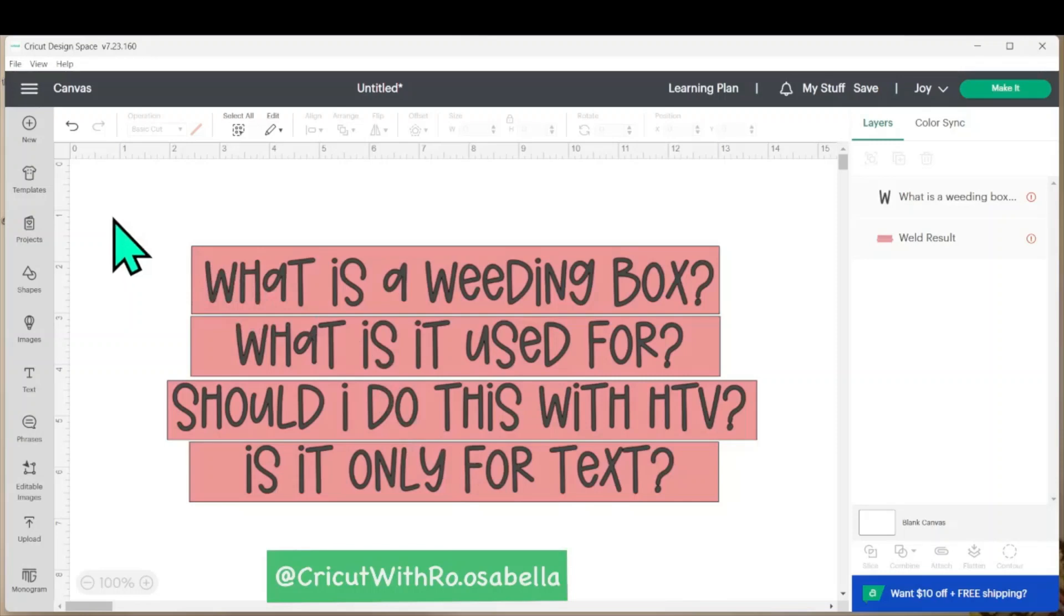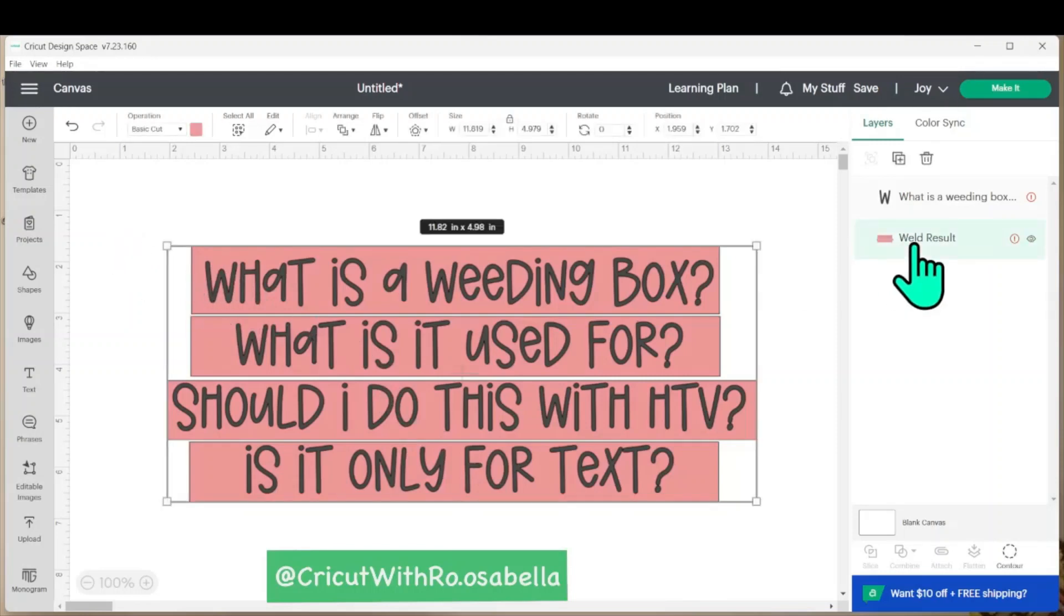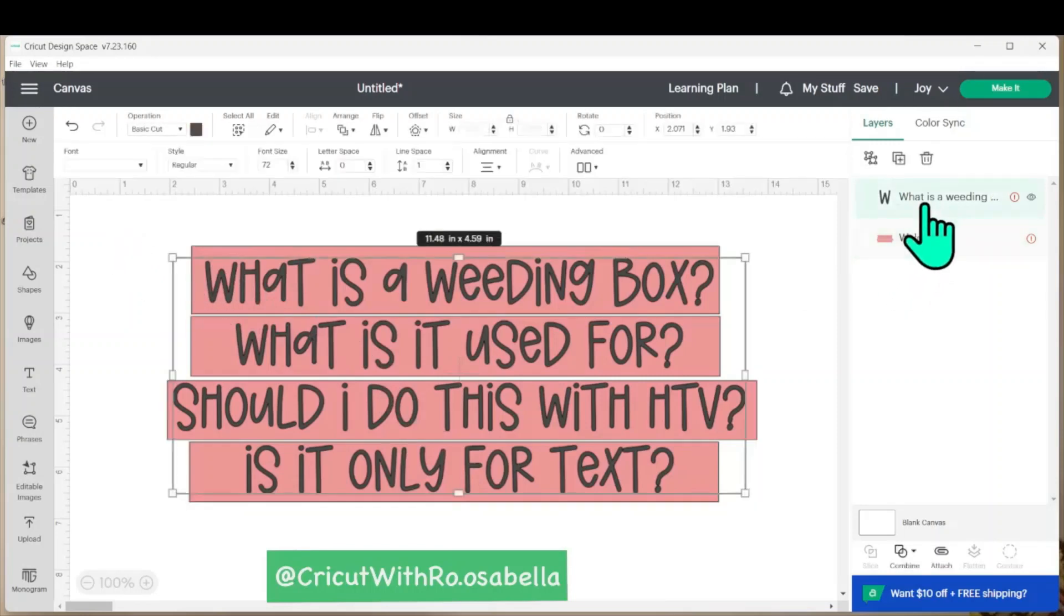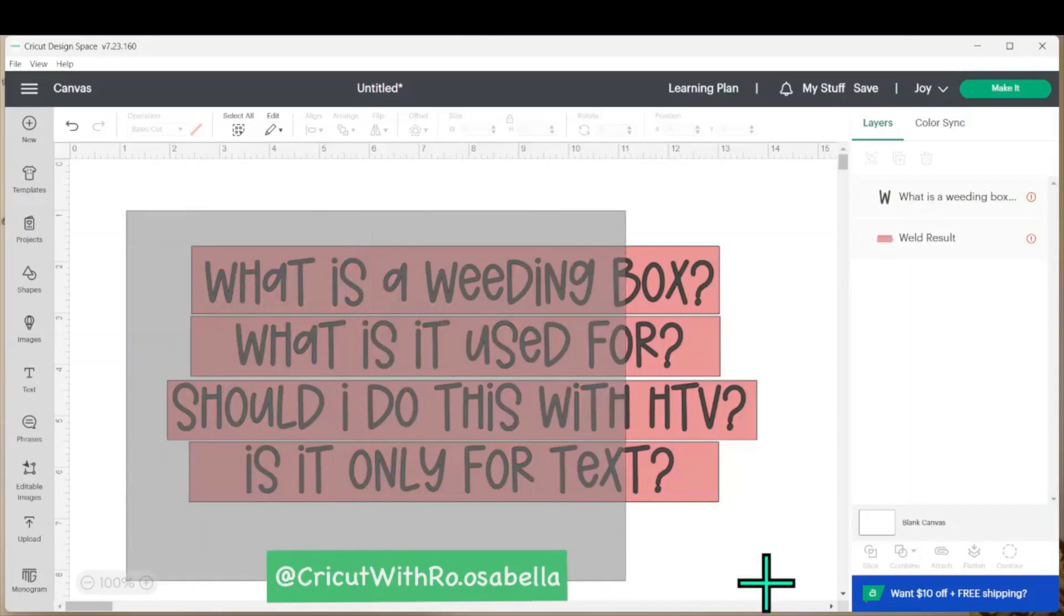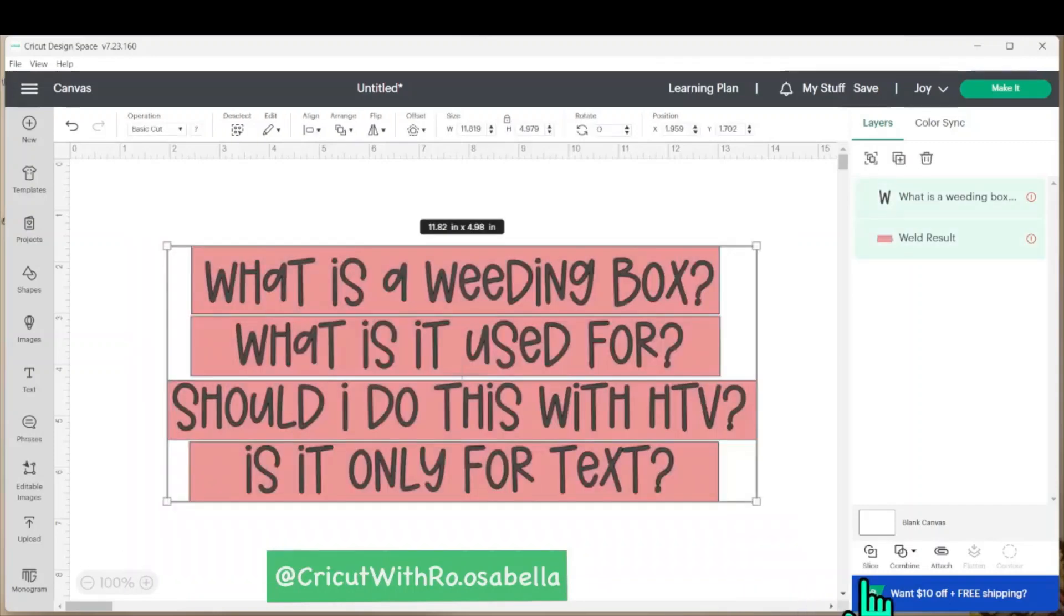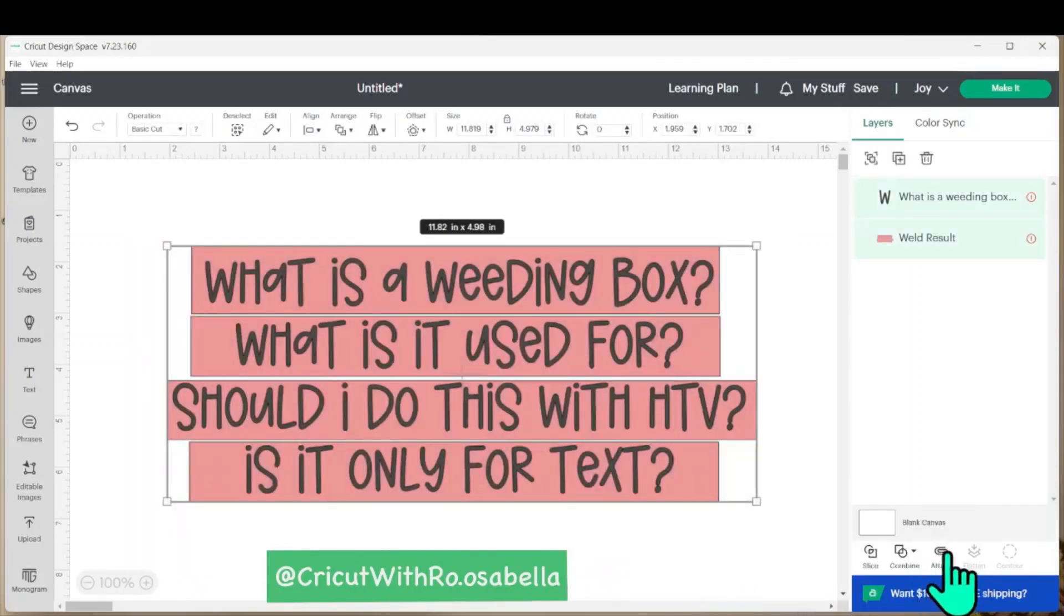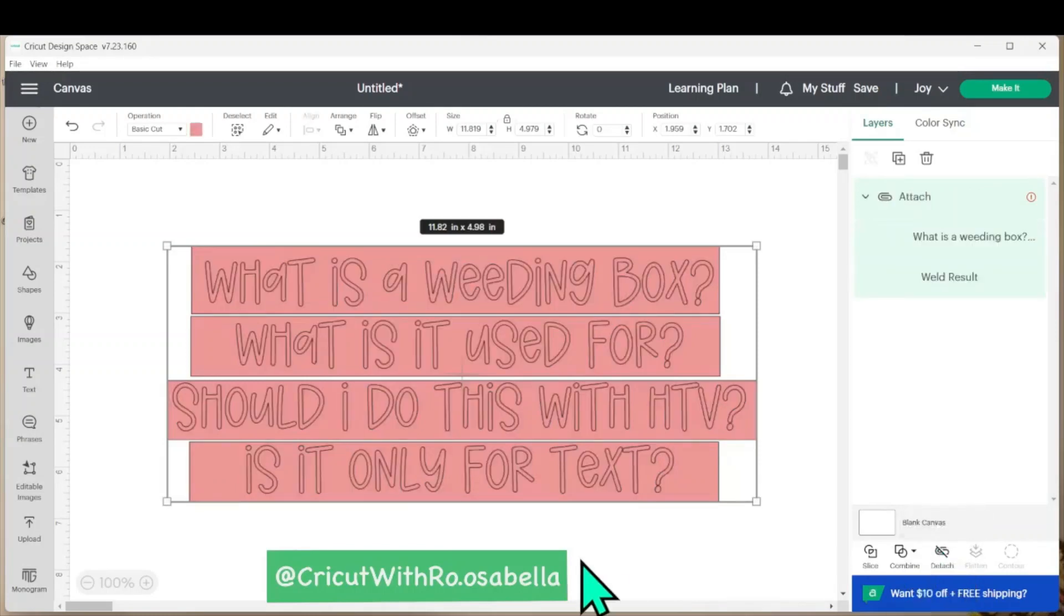Now the last step that you want to do is attach the weeding box to the letters. So with both layers selected, you're going to come down to the right hand side of the layers panel once more and click the paperclip attach button.